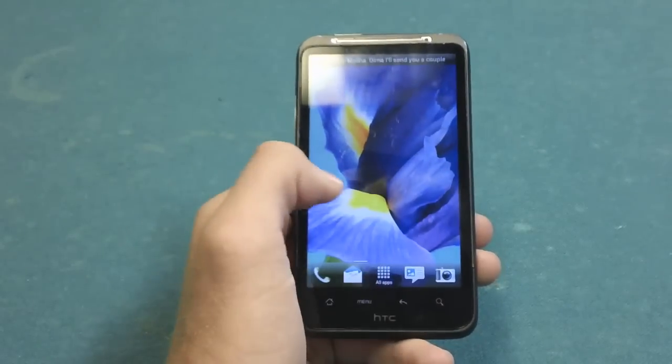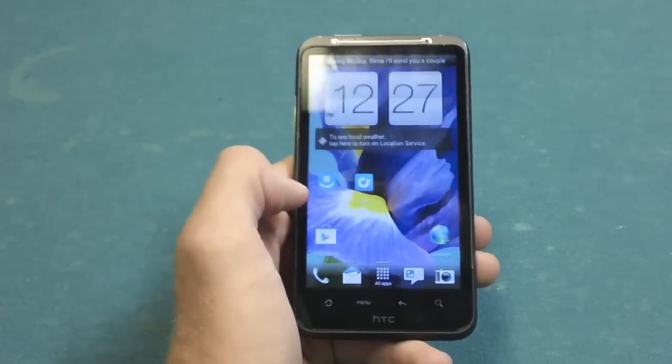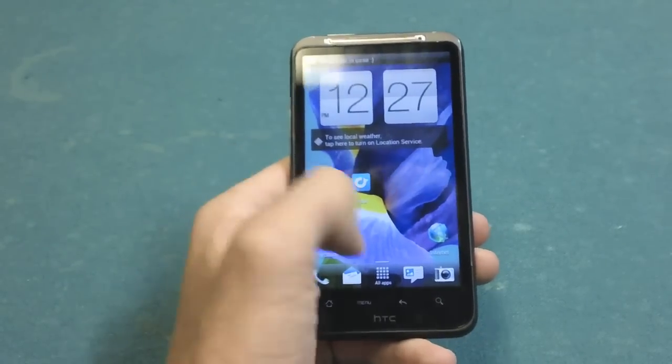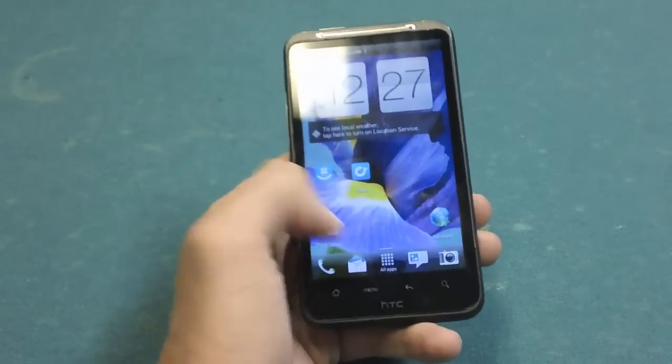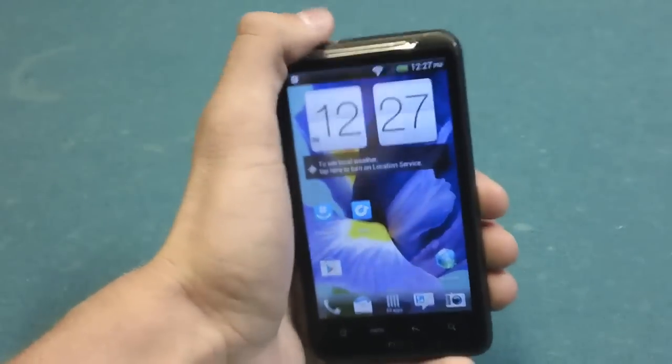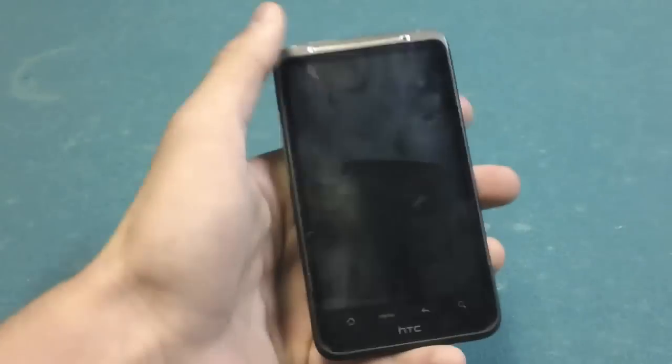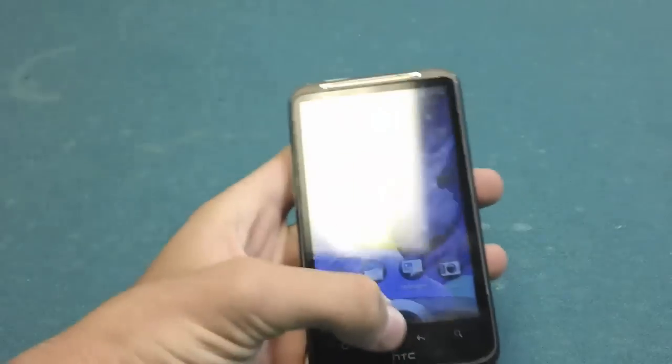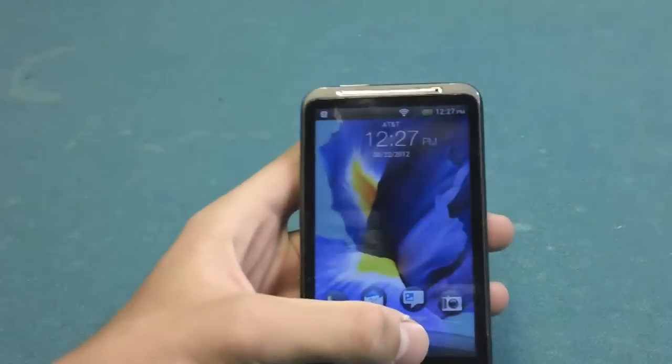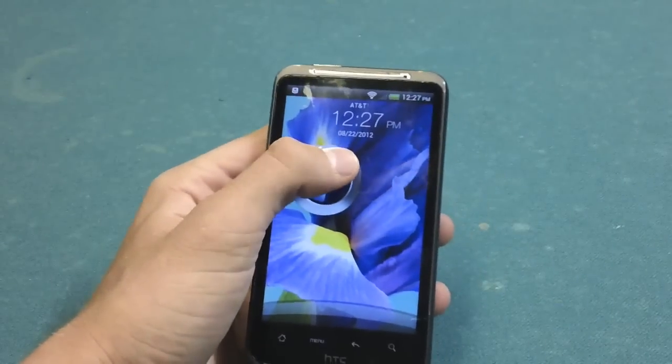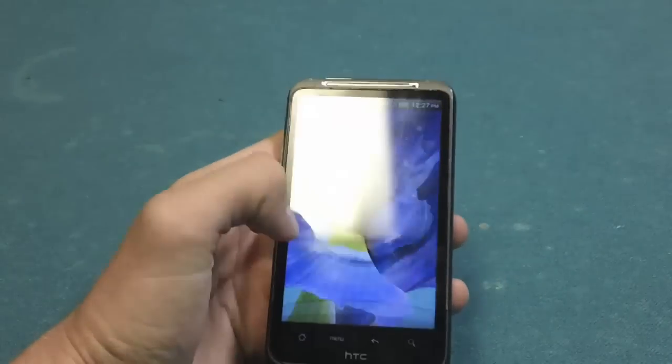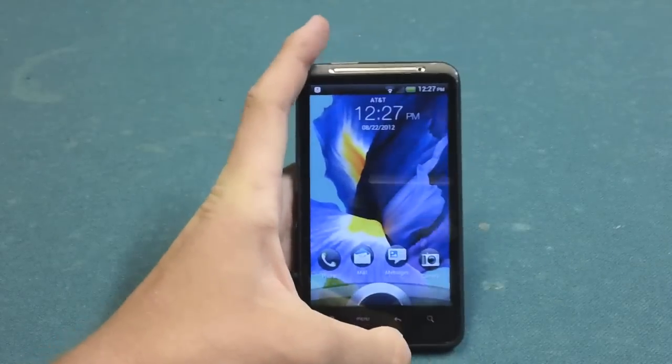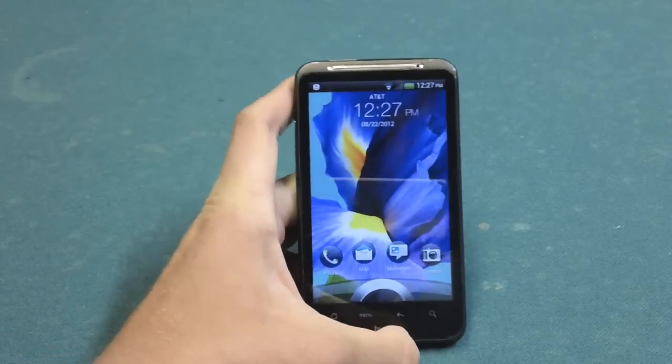It's very much like Sense 3.0 or 3.5. You have the lock screen with the ring that glides up, and then on each of the... sorry if we're getting some glare here.